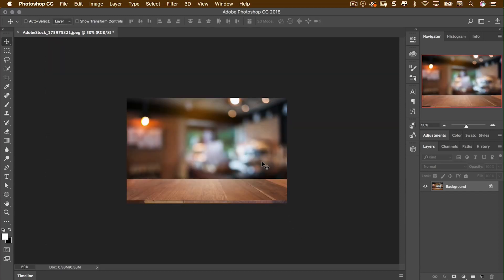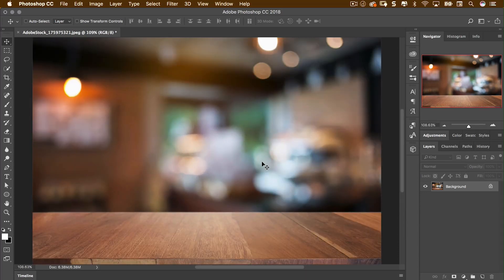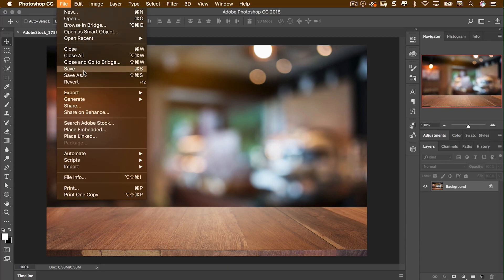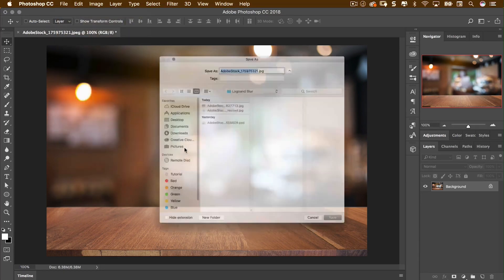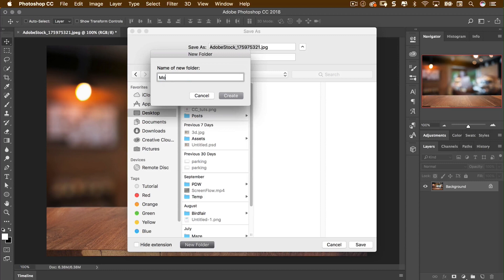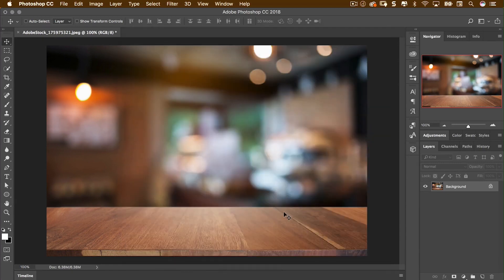I'll click OK. Pressing Control or Command 0 fits it on screen, and Control or Command 1 shows it at 100% — that's a reasonable size that works well. I'll go to File, Export, and Quick Export as a JPEG, saving it somewhere I'll remember. I'll make a new folder for the mock-up. That's all I need to do in Photoshop right now, but I will return to Photoshop a little bit later for another feature that's part of Adobe Dimension. Let's go over to Dimension.